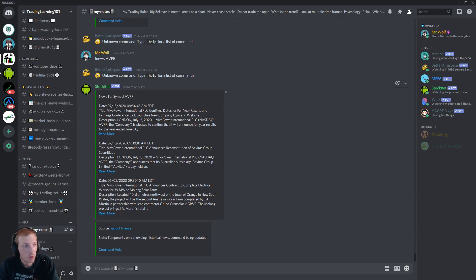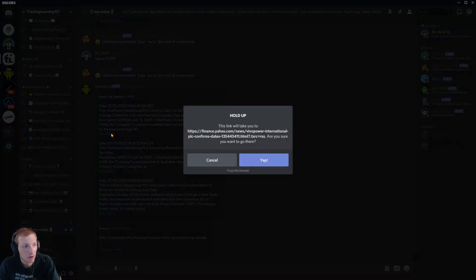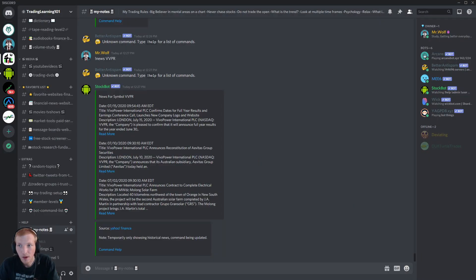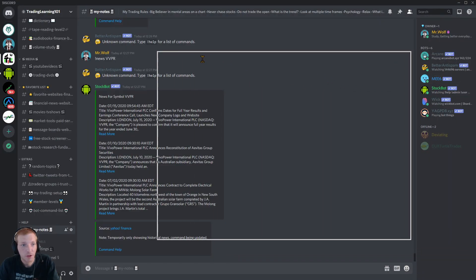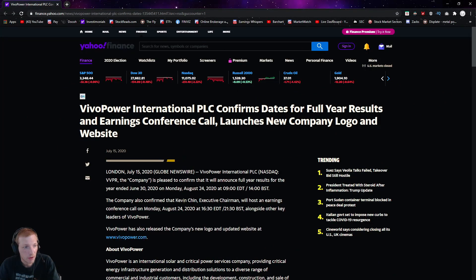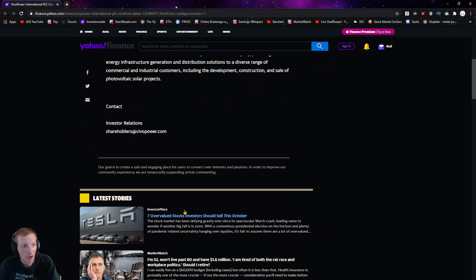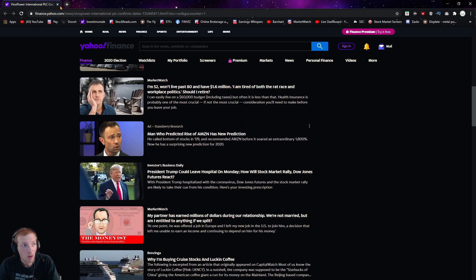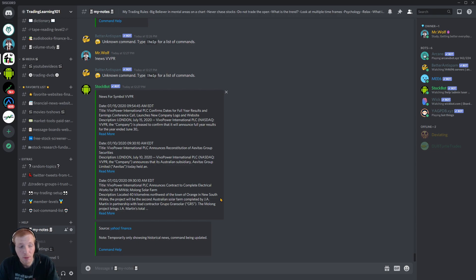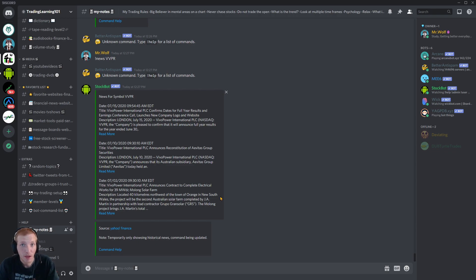And the stockbot will pull up the most recent news from the company. And if you wanted to see more, just click read more, click yup. And it will take you to the direct news link. And it looks like this is from Yahoo Finance. A lot of cool things that you could do with this stockbot. It can be a very useful and handy tool for traders and investors.